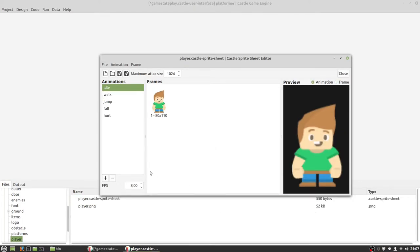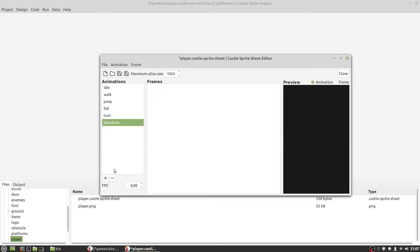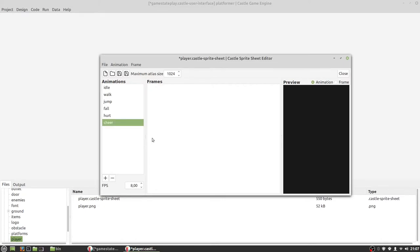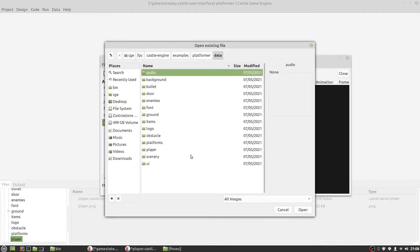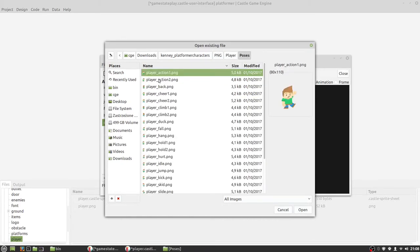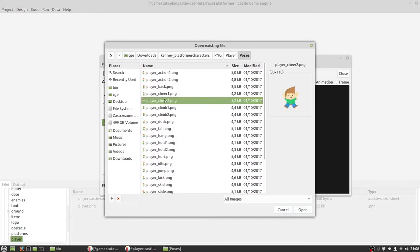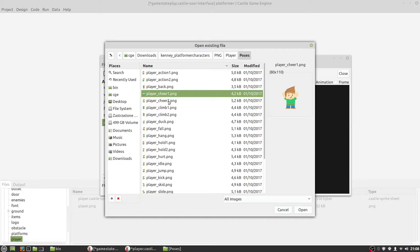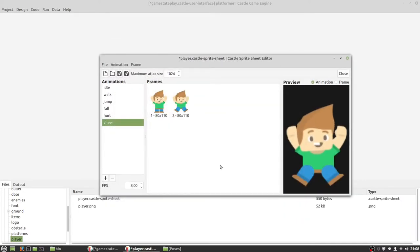Let's try adding another animation. We can use these buttons here, or use F2 to rename it. Let's make it 'cheer'. We need frames, so let's add them to our animation from downloads. Here — PNG, layer. We select the second and the first frame. Now we can save it. Our player now has a new animation called 'cheer'.